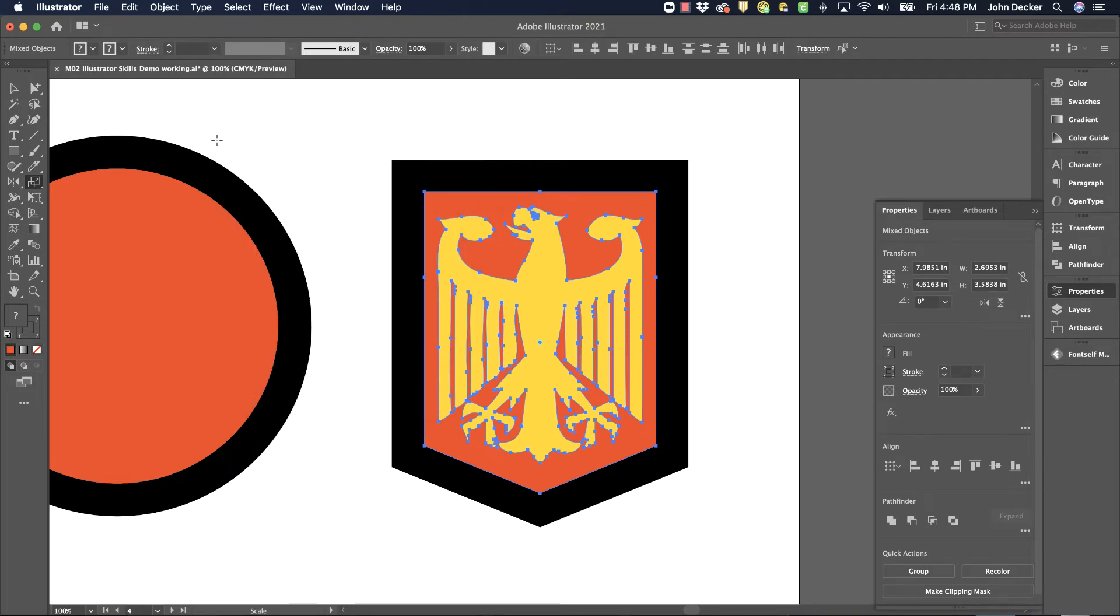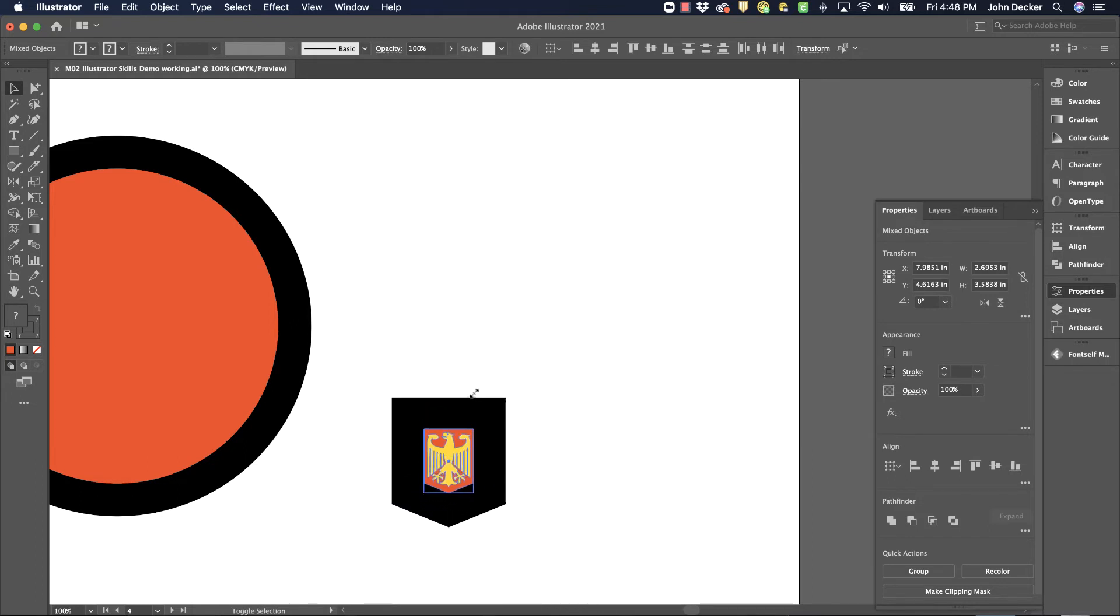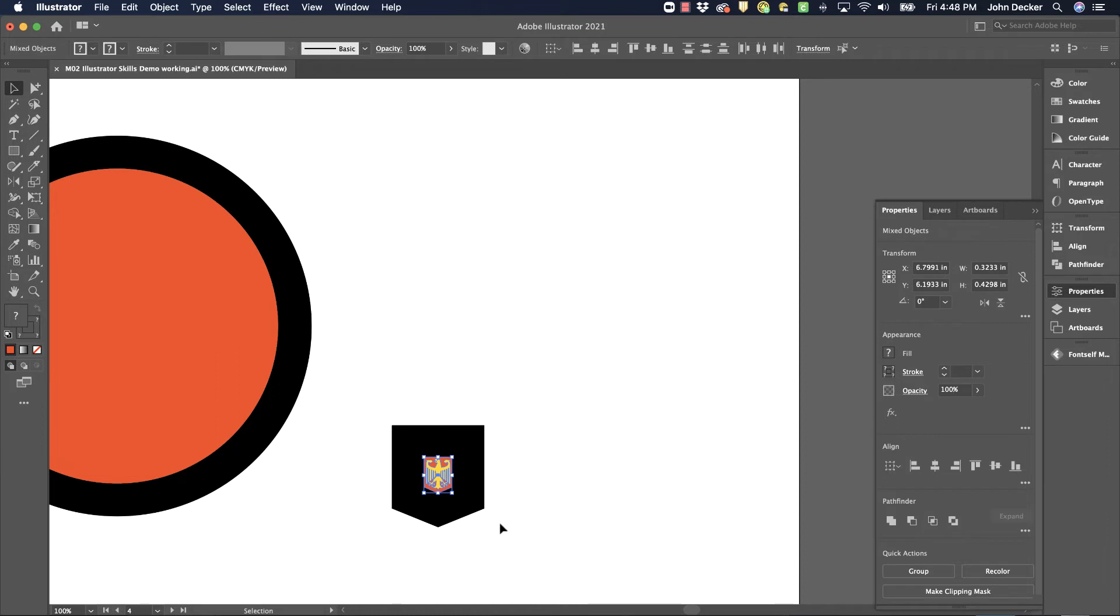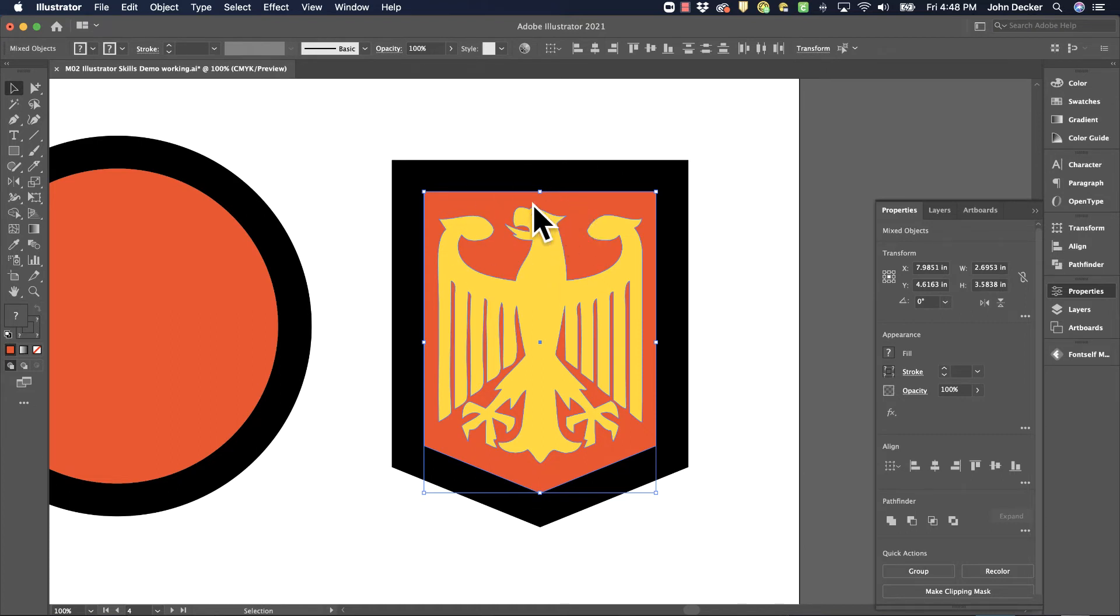And now I'm going to scale this logo. And notice the difference. So as I scale it down, it appears that that stroke just gets thicker and thicker and thicker because it does not scale the stroke. And if you just give this logo to someone else, they may not know about that and they may do some really weird things with your logo.